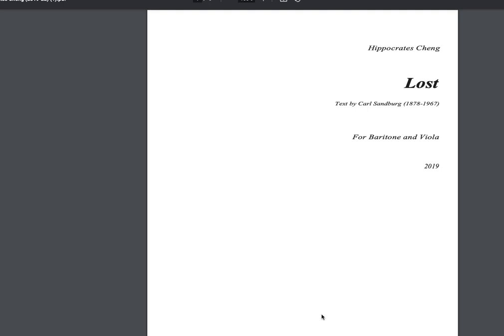This is an attempt to make a little instructional video on this interesting piece of new chamber music by our friend Hippocrates Chen. It's on a text of Carl Sandburg, a very lovely, succinct poem — 'Lost' — which is how the singer may feel upon viewing this score for baritone and viola, and that's why we're making the video today.